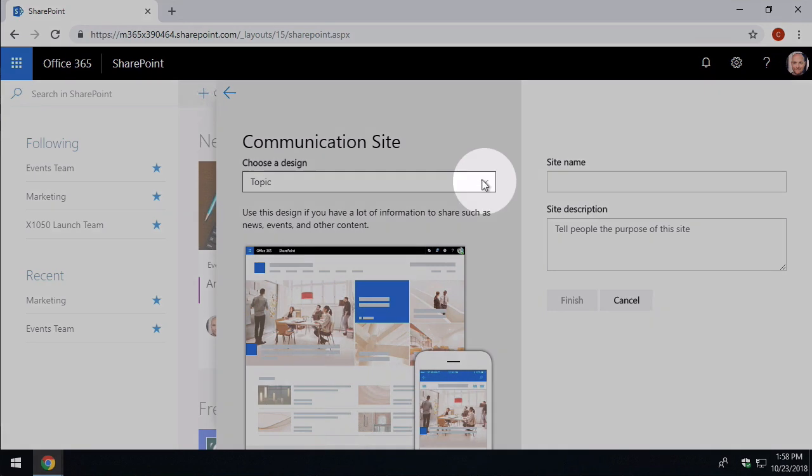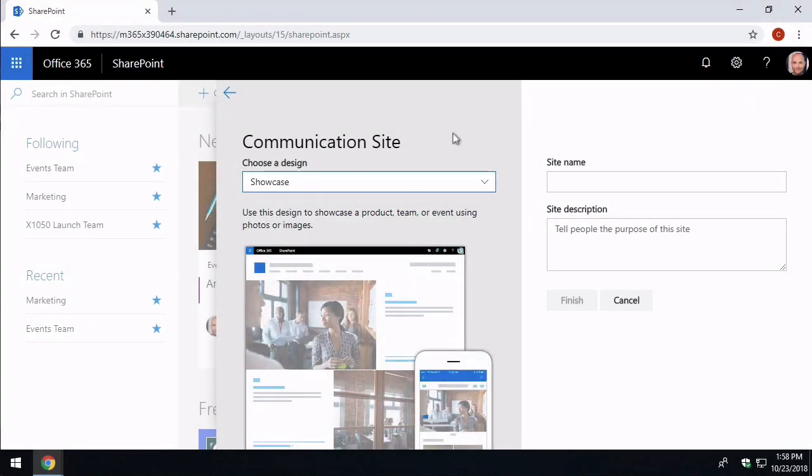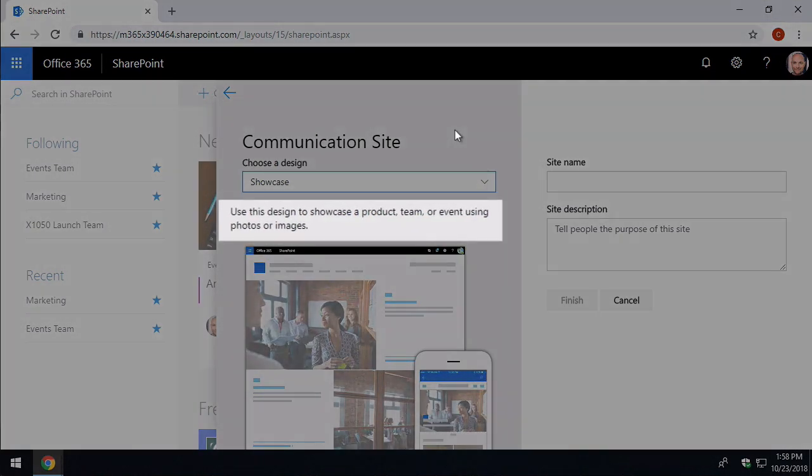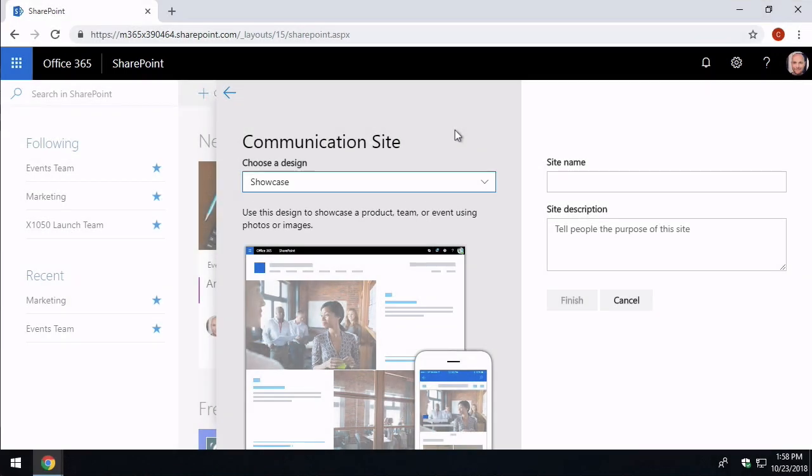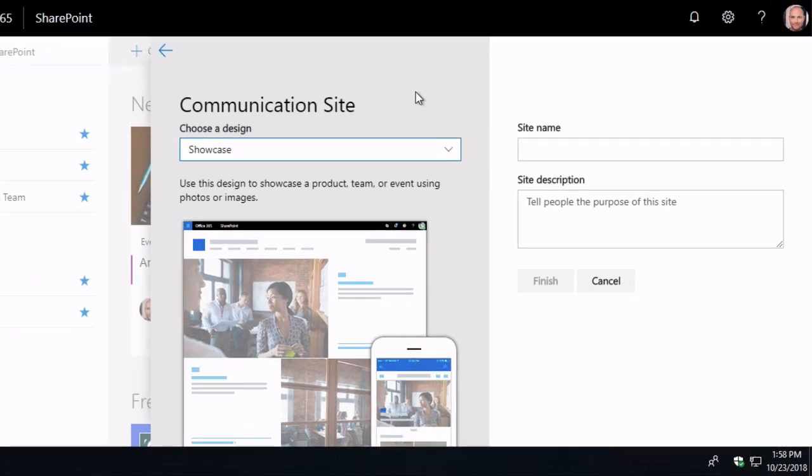There's also the showcase site. So showcase is when you want to talk about a product, a team or an event, and you're going to use photos, images, stories to do that. So a showcase for our events team is the ideal way to publish the information that they're creating. So I'm going to choose the showcase site.